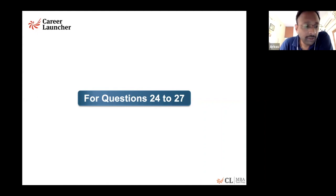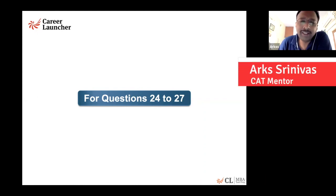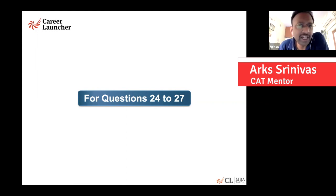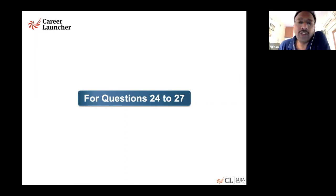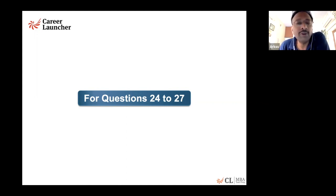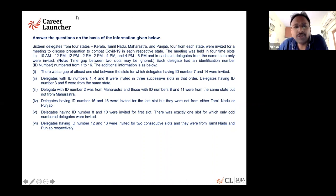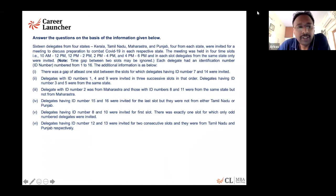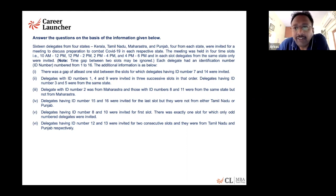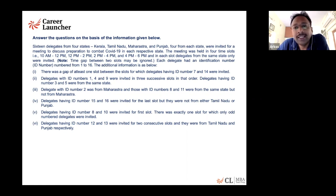In the All India mock open mock, especially the DILR section was not very difficult, and there were at least three sets I suspect could have been easily solved. The first set, which I thought was very straightforward and simple, was questions 24 to 27. The question had 16 delegates from four states — four from each state — invited for a meeting. The meeting was held in four time slots: 10 to 12, 12 to 2, 2 to 4, and 4 to 6, and in each slot, delegates from the same state only were invited.